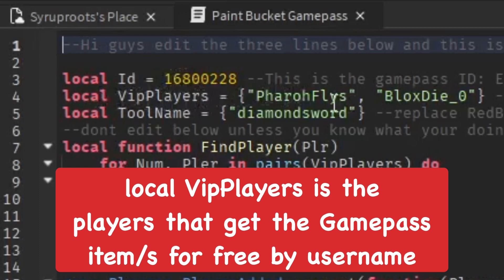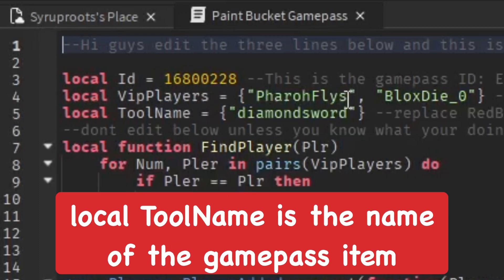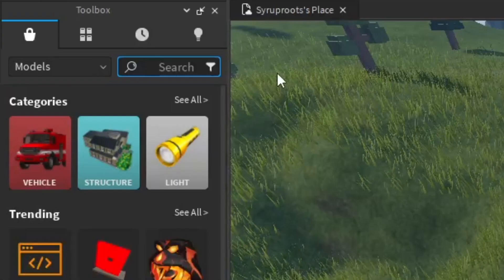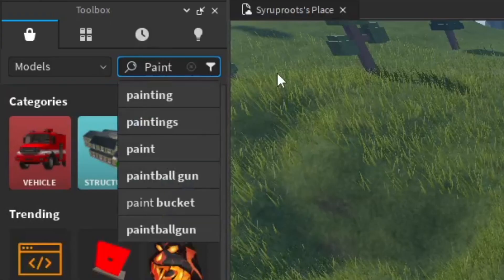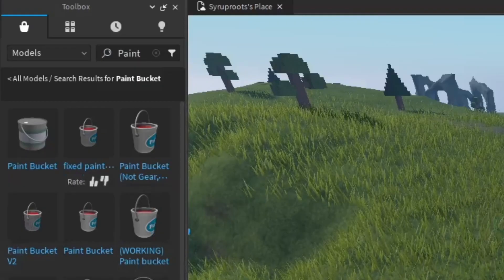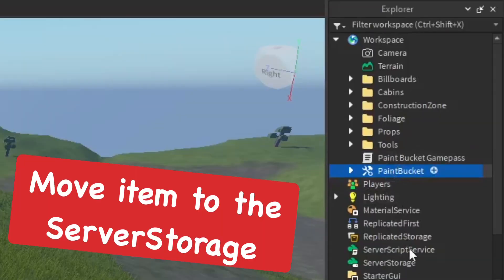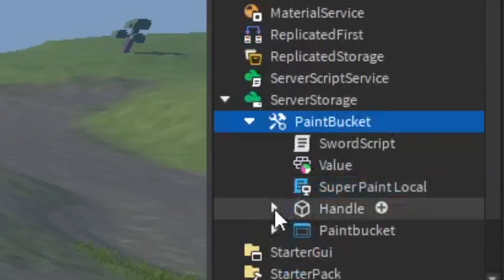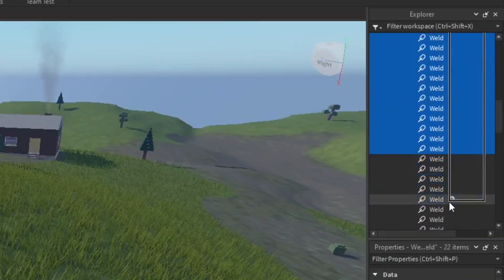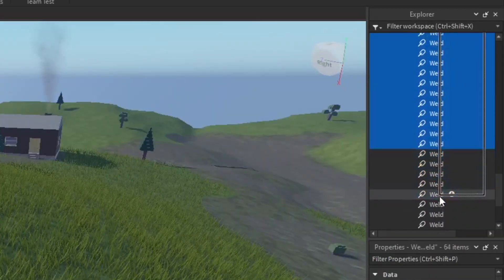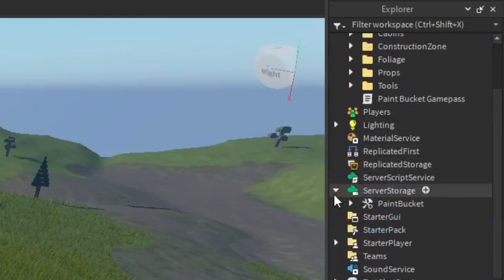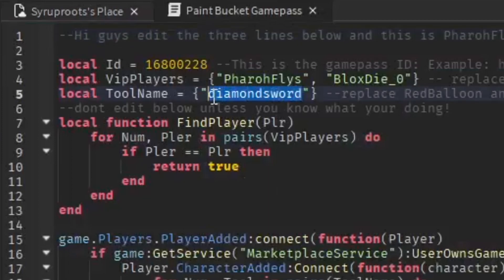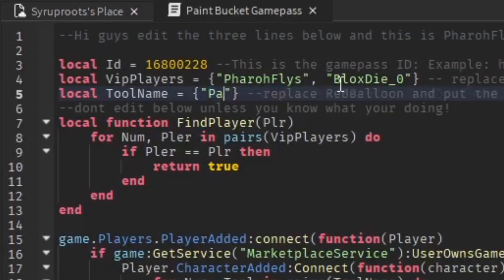There's also a local VIP players list where you can add a player by username so they get the game pass item without buying it. Then there's the tool name, which is the name of the item — I'm adding the paint bucket from the Toolbox. Move the item down to Server Storage, and check the handle to make sure there's no weld in there, because that can mess up the item so people can't use it. The tool name in the script must be spelled exactly the same as the item name in Server Storage.